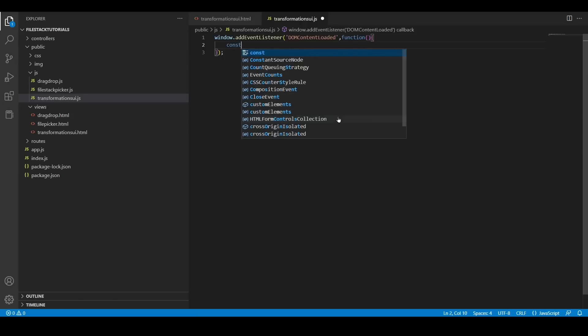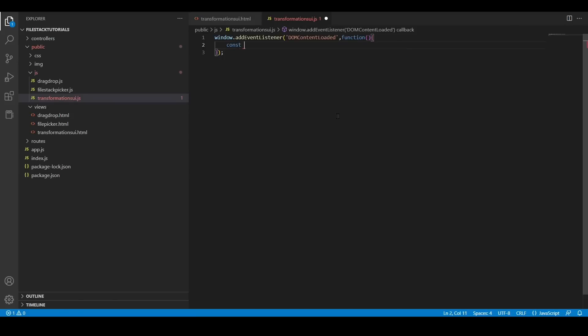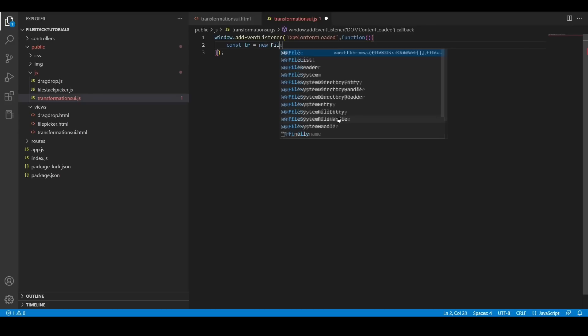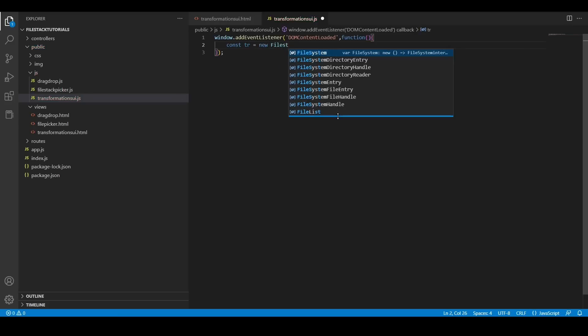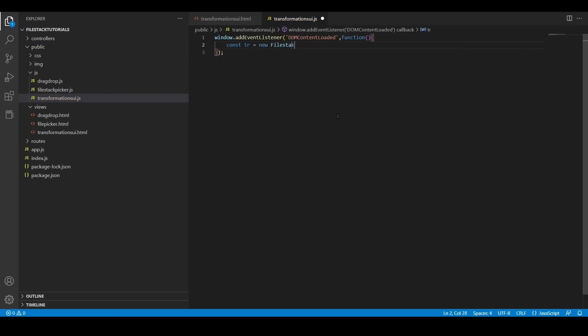Now I'm going to add a new constant where I'm going to define my object, a new Filestack transform object. And here, I need to paste my API key.